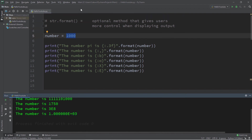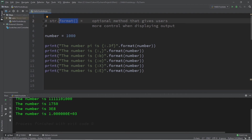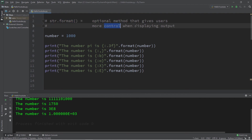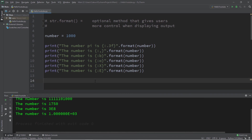All right, everybody, so that's a few things you can do with the format method. It's an optional method that gives users more control when displaying output. If you would like a copy of all the code that we've written here today, I will post everything in the comments down below. Don't be afraid to smash that like button, drop a comment down below, and subscribe if you'd like to become a fellow bro.